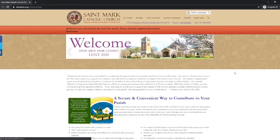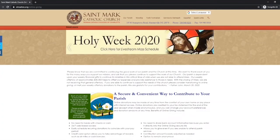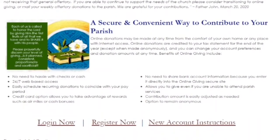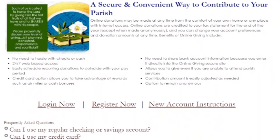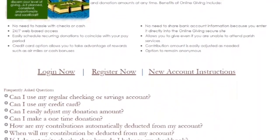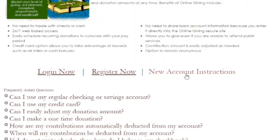After clicking the link to online giving, you will be brought to a landing page that gives you more information on online giving. Online giving is a secure and convenient way to contribute to St. Mark's. This page has frequently asked questions, as well as other links to log into your online giving account, register, or click through to receive print instructions on how to set up a new account.